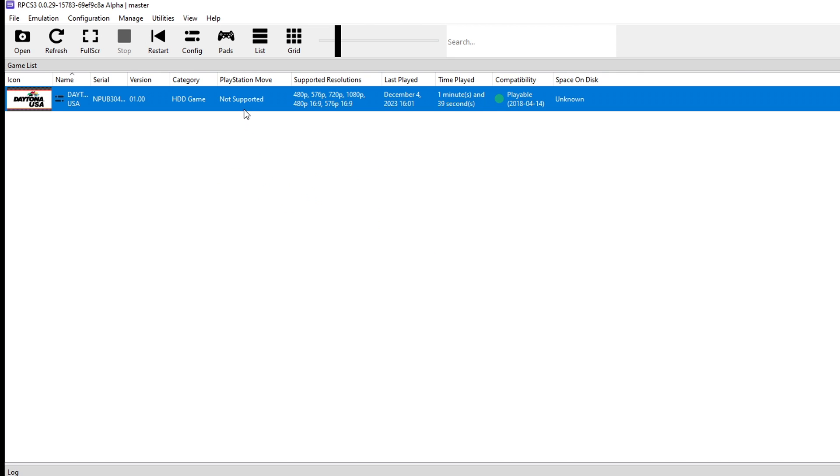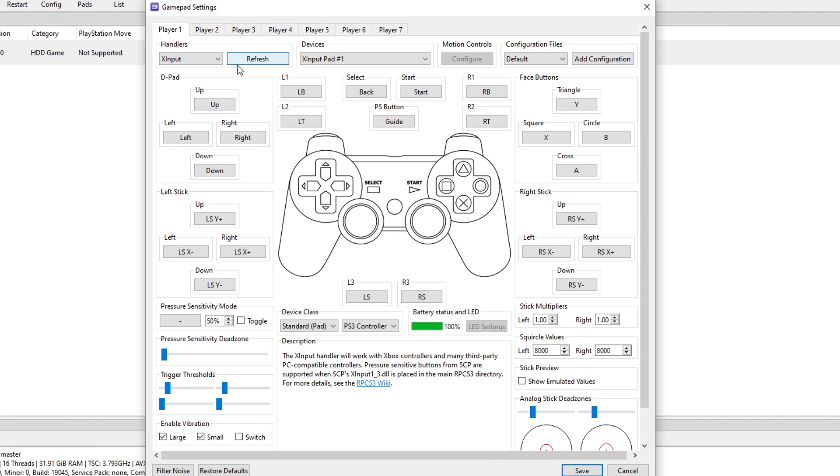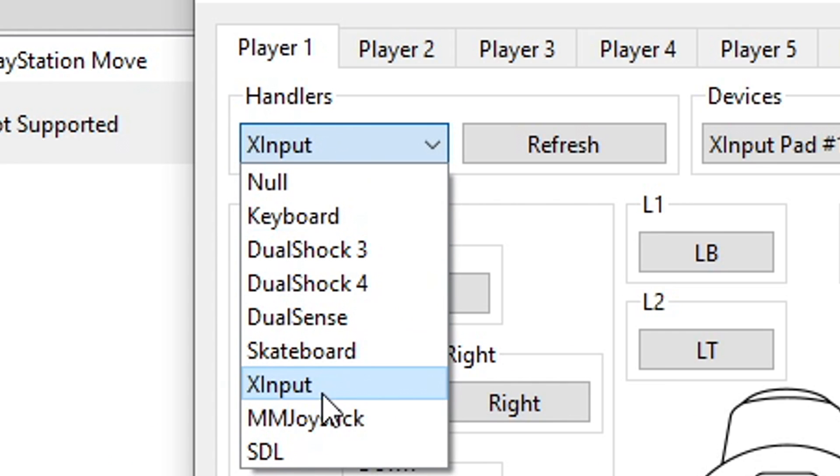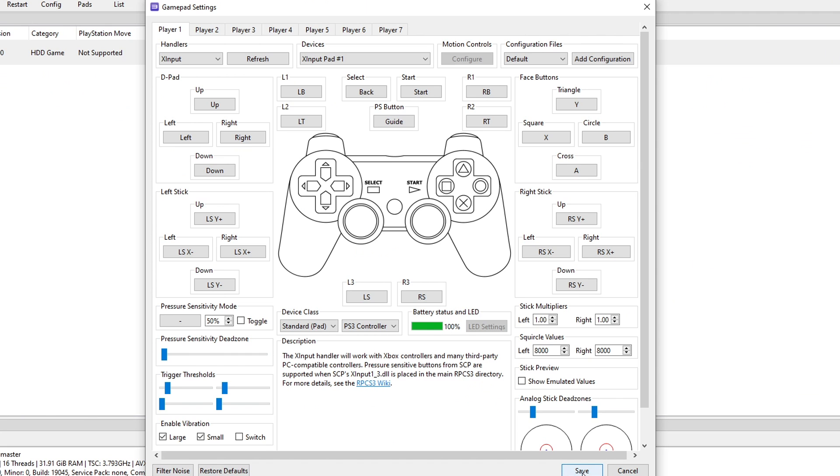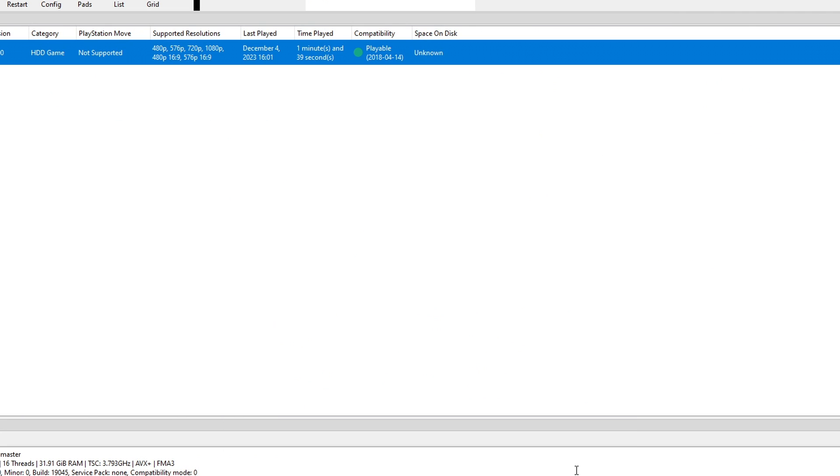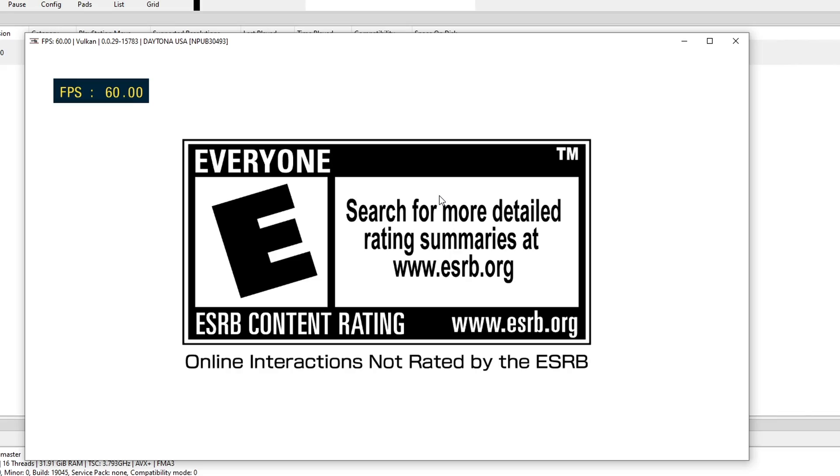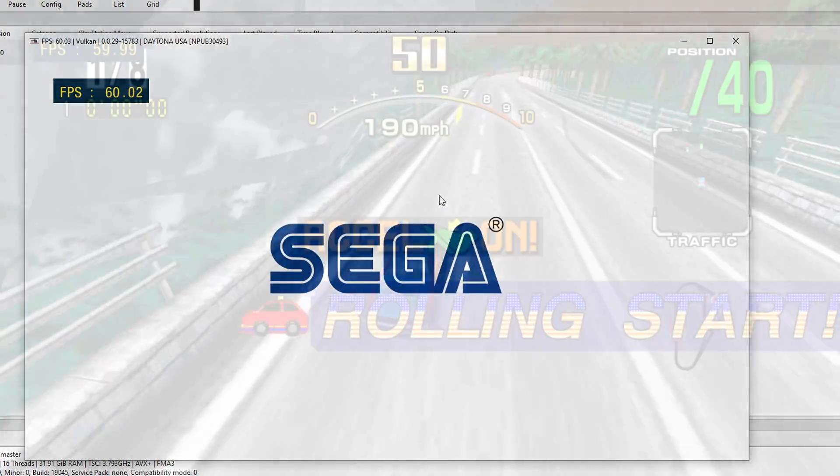For configuring the controller click on Pads. In my case I'm using an Xbox controller. All I have to do is right here on handlers - click here and select X input or whatever controller you're using on your PC. Click save and now it's pretty much ready. Just double click the game and the game is going to load up.